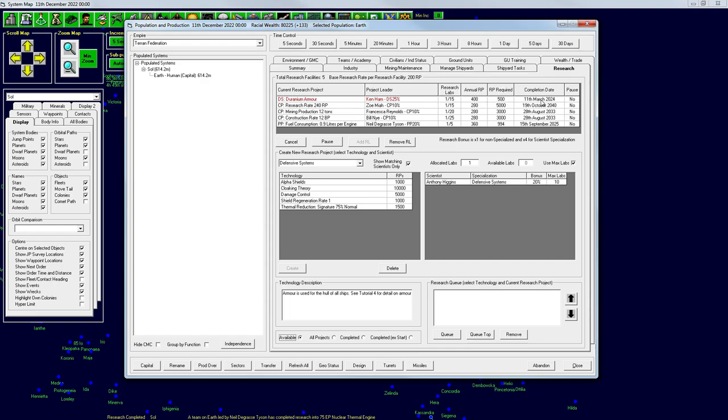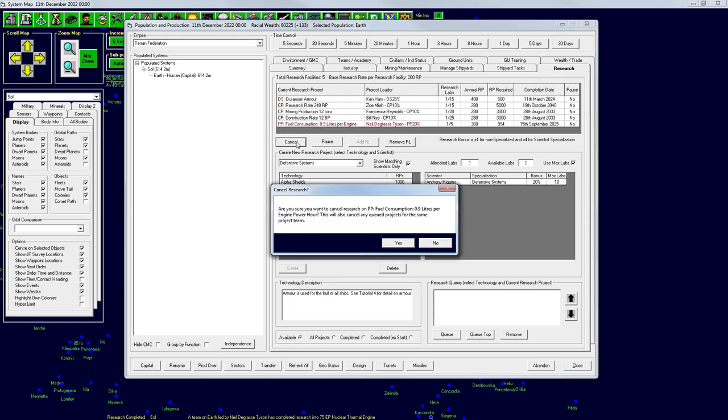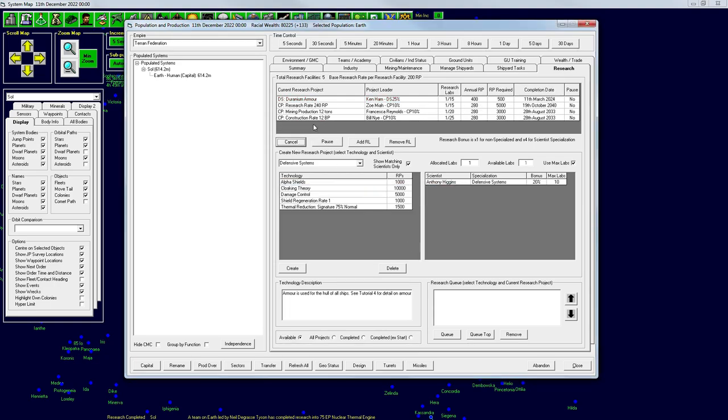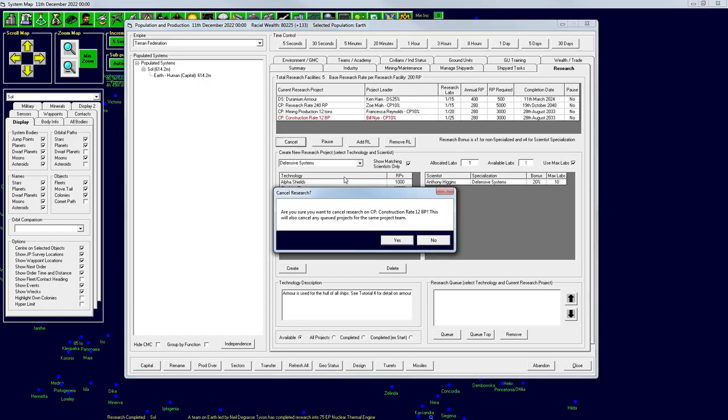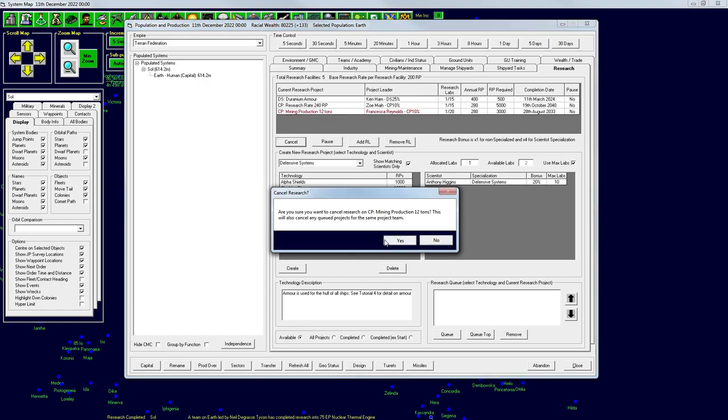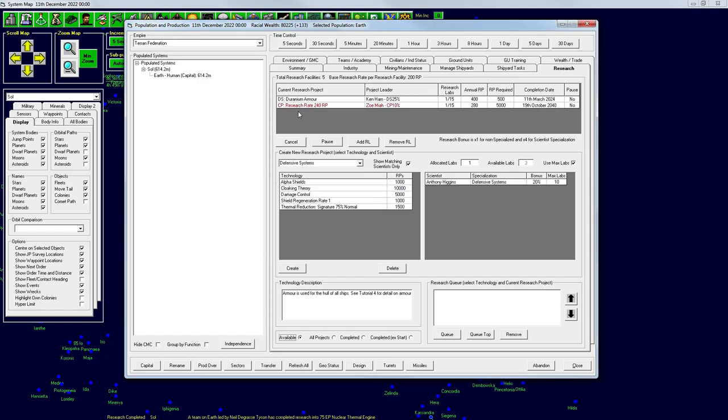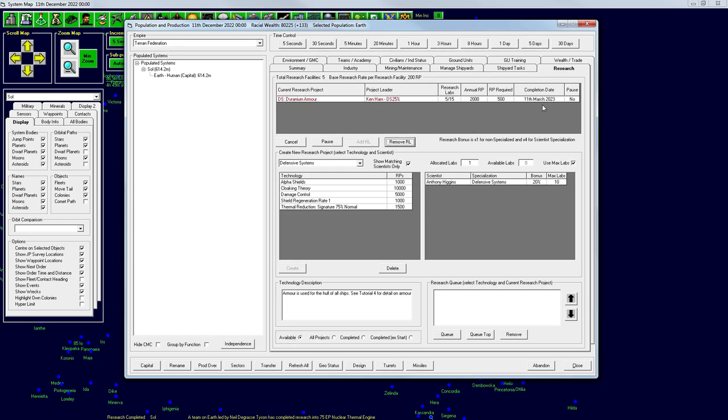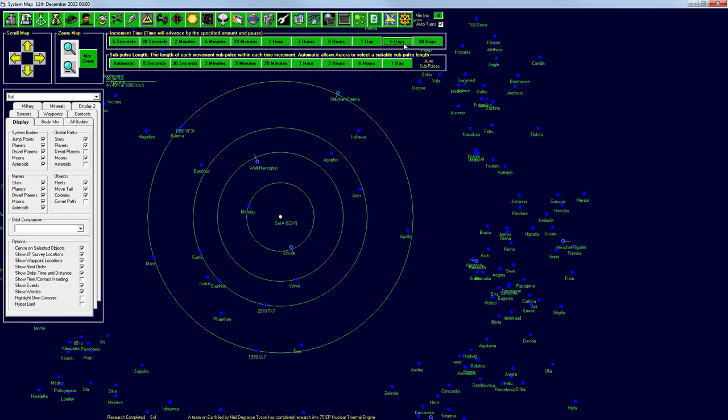I mean, we just wait a little bit and let Duranium, let him get it done. Annual RP, oh, that's March of 24. That's two years. Hmm. Okay, nope, changed my mind. We're going to cancel these jobs. I want that now. I think we do want Duranium Armor before we design the ship. So let's add all of our research labs to that, get that in March, and we'll go until then. It's going to be significant.